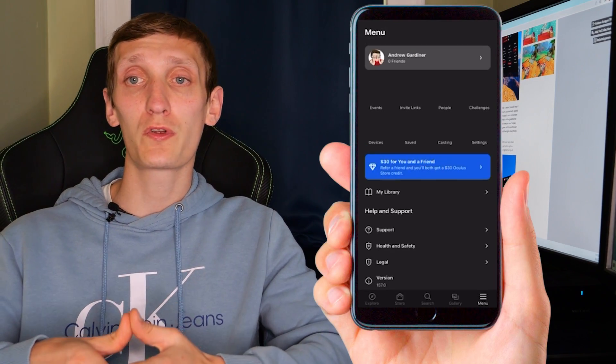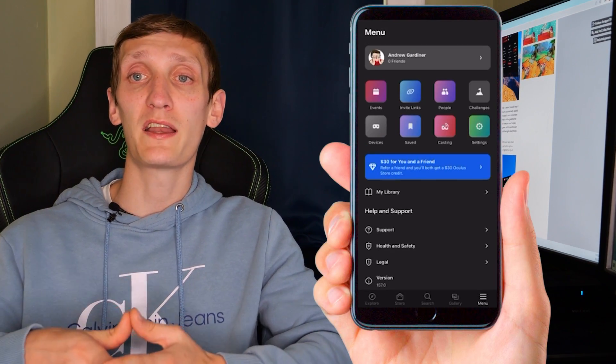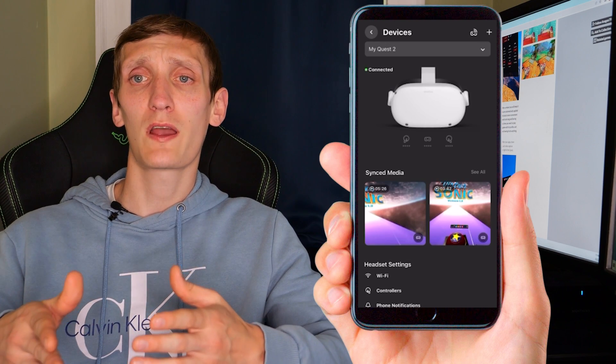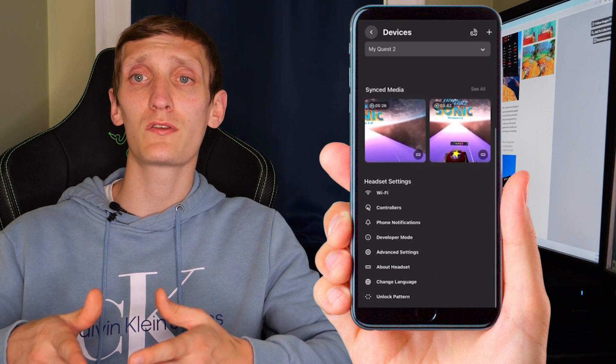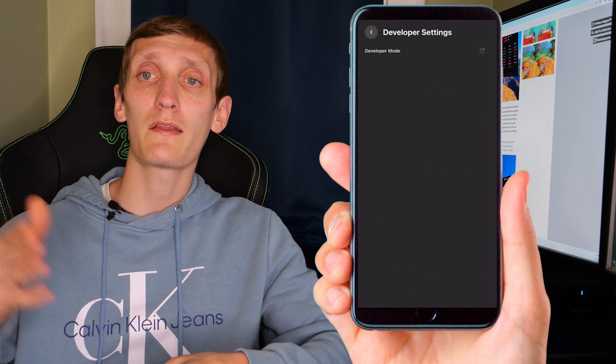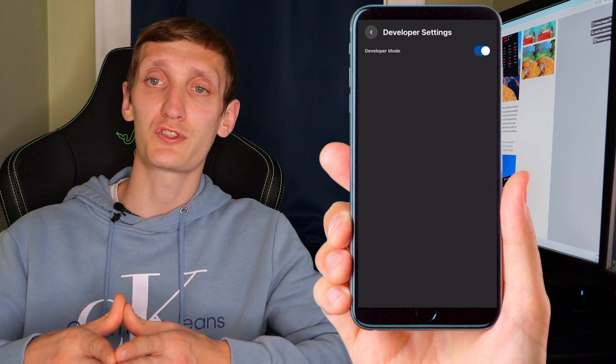Then you're going to have to turn on developer mode, so go to your app, click menu, then devices, scroll down to settings until you see developer mode. Click it and then toggle the switch on.